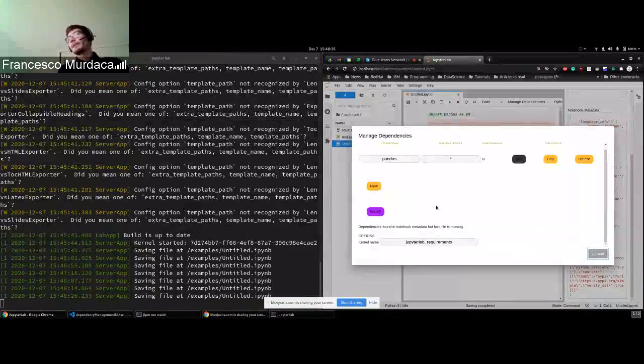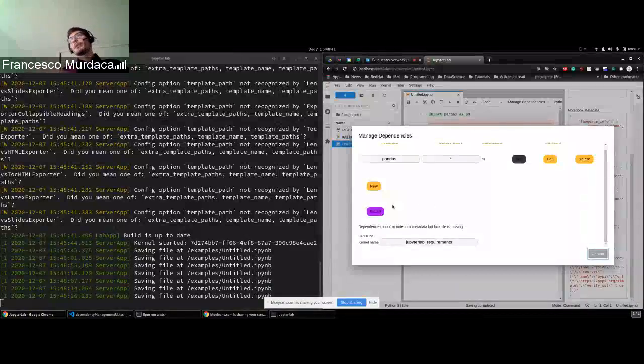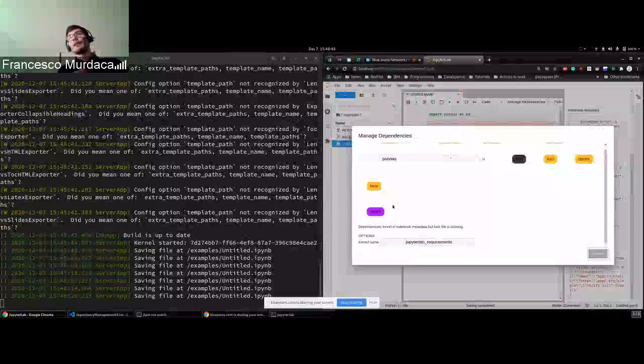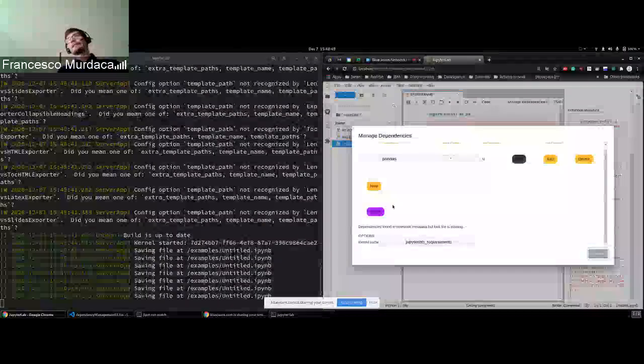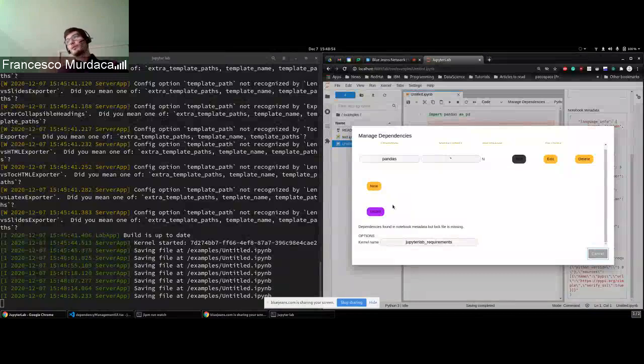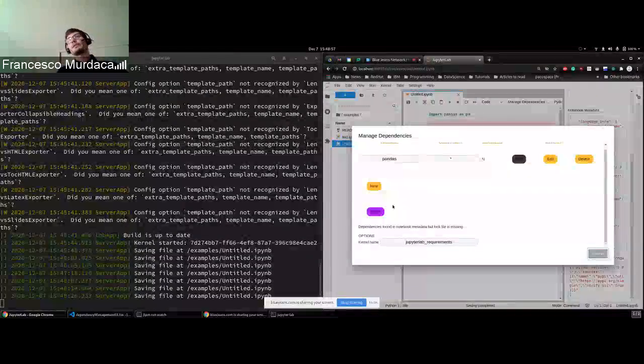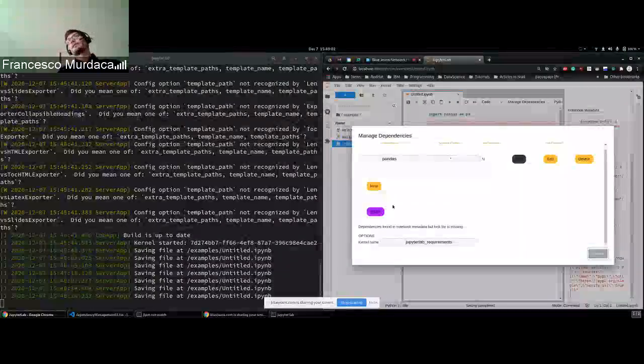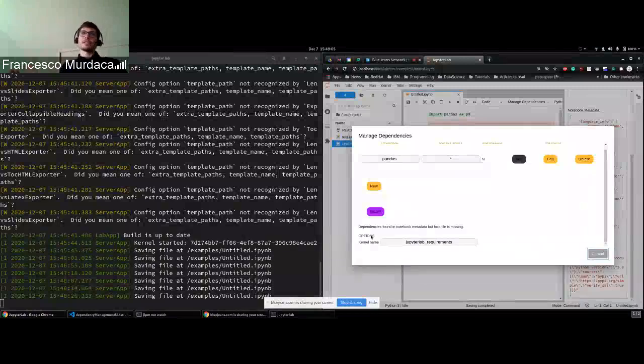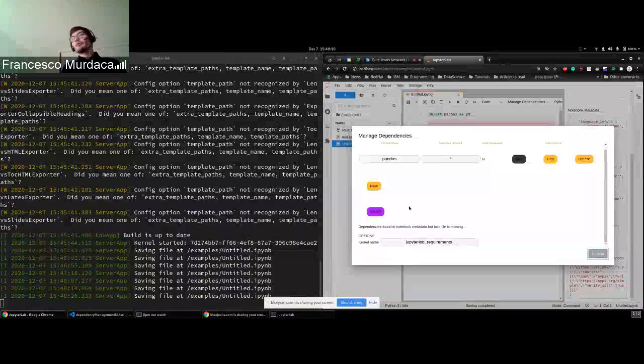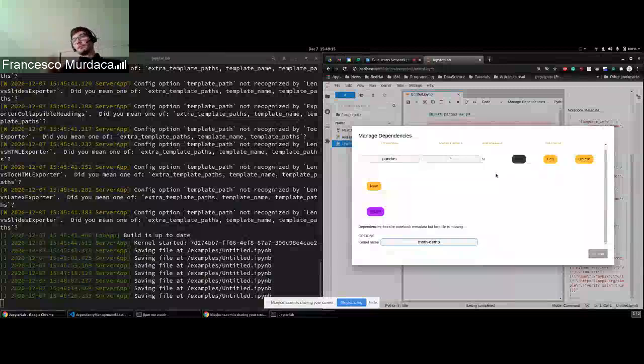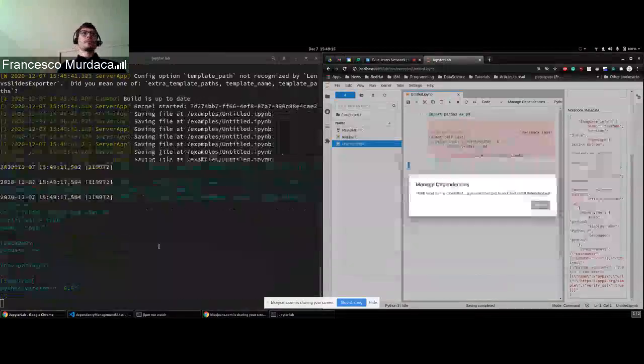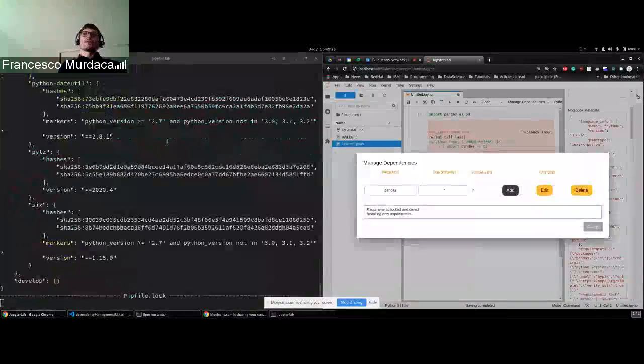So basically the install button will run one of the resolution engine. In this case, it will first run tot. And if everything succeeds, it will give back the requirements lock that will be saved in the notebook. And at the same time, it will start installing in a new kernel, all your dependencies. But we would like to give the possibility to the user also to select the name of the kernel. So let's say that we call it tot demo. And if you push the install button, basically what is happening in the background is starting using tot.